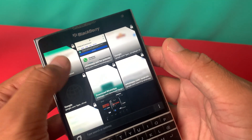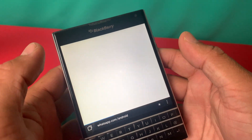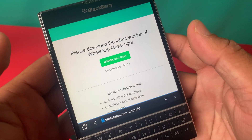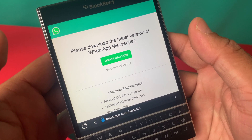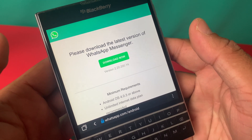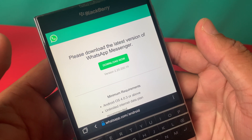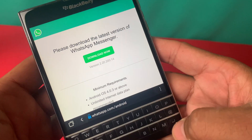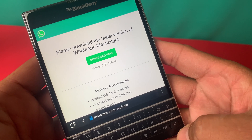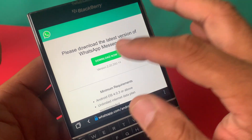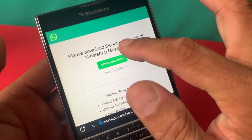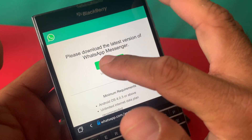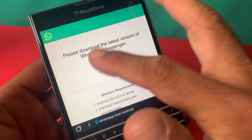All you need to do is go to your browser and in the search bar type whatsapp.com/android. When you land on this page, as you can see, it says 'Please download the latest version of WhatsApp Messenger.'